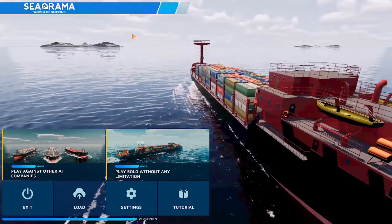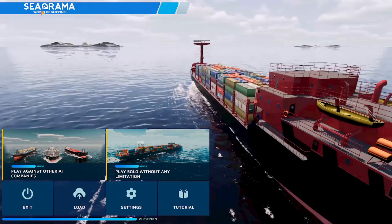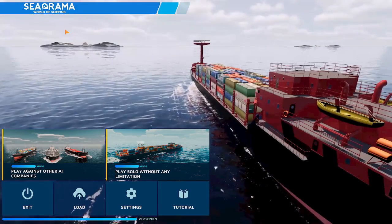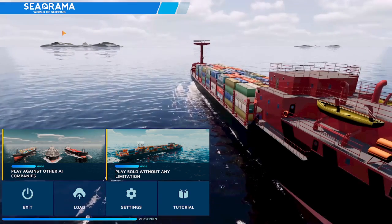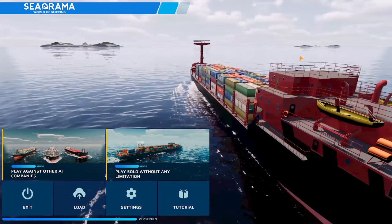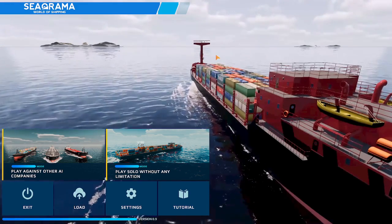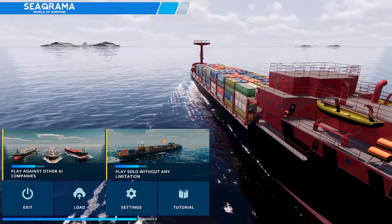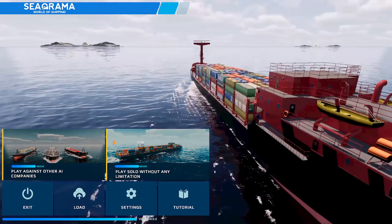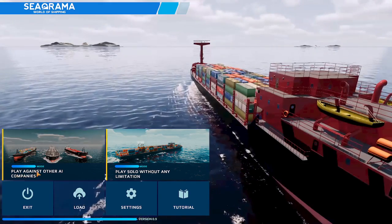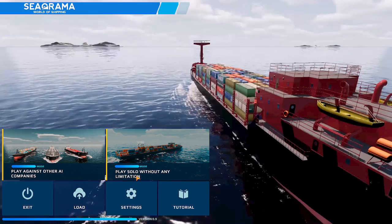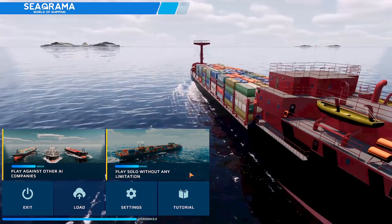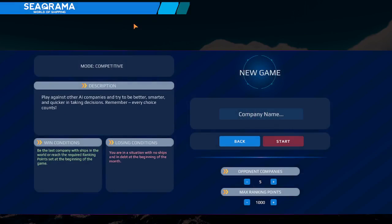Hello, and welcome to the demo of Searama World of Shipping. That is probably the only time I will get the name right. It is part of the Next Fest system going on Steam at the moment. You get to play a lot of demos. There's two modes in this. Basically, we can play against other AI companies or play solo without any limitations. Let's go against another company.